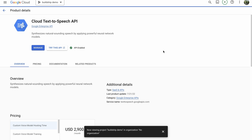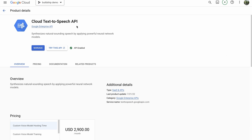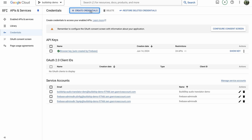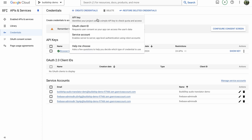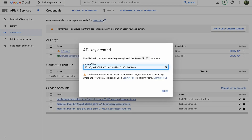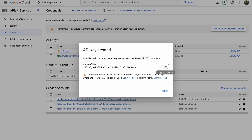The last thing we need to do in the Google console is create an API key so that our Buildship workflow can be authorized to access these various APIs from Google. Under API and Services, go to the Credentials page, create a new credential, and select API Key. This will create an API key for us. Copy it, but keep in mind that API keys are sensitive and should never be exposed to anyone. This key is being created for demonstration purposes and will be deleted shortly.